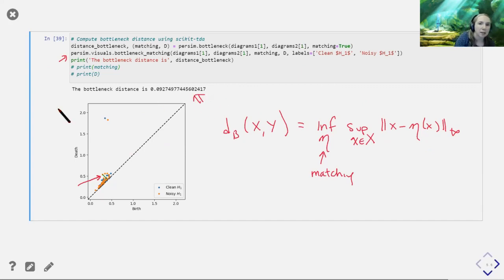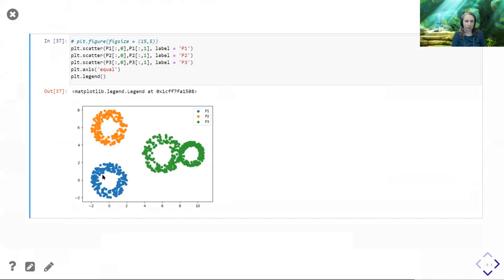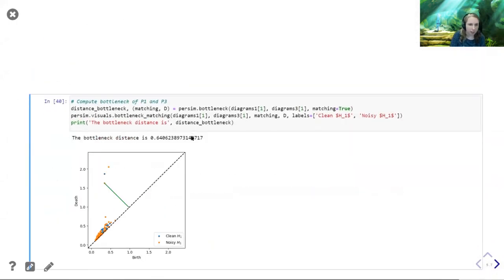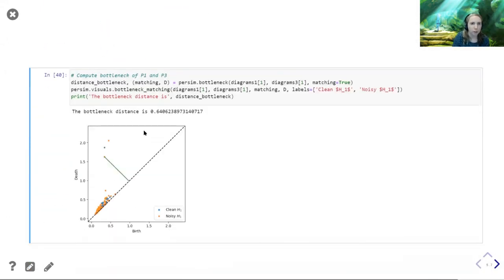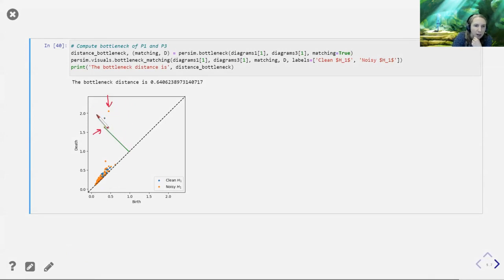The persim code draws the worst-case matching — that little green line, whose length in L-infinity distance, is approximately 0.09 for comparing the two single-circle point clouds. When I compare P1 (single annulus) versus P3 (double annulus) — something with one point far from the diagonal versus two points — I've got my two persistence points from the double annulus and my single point from the single annulus, and the worst-case matching line is considerably longer, reflecting the greater dissimilarity.